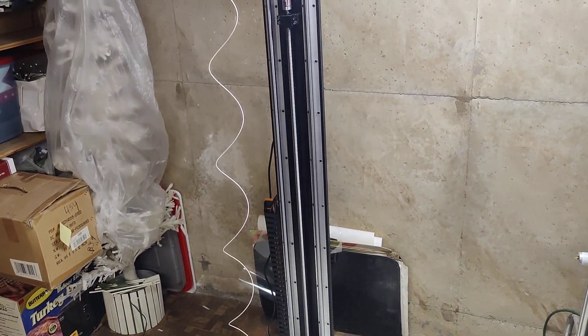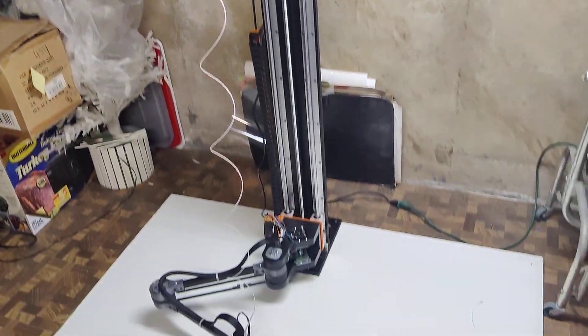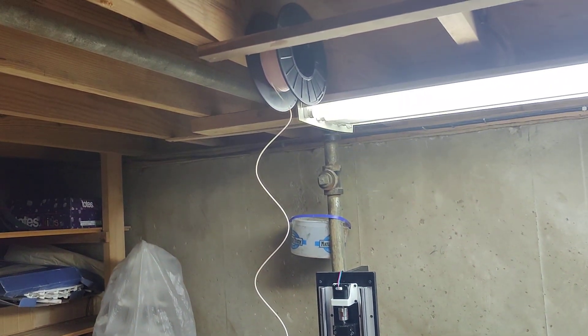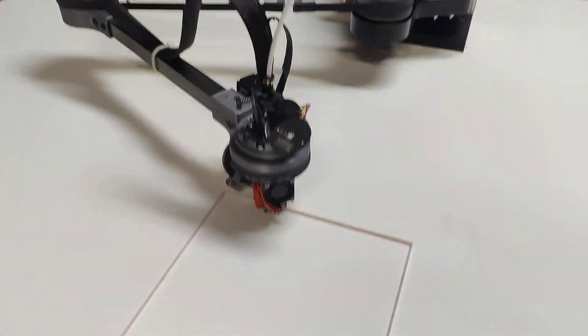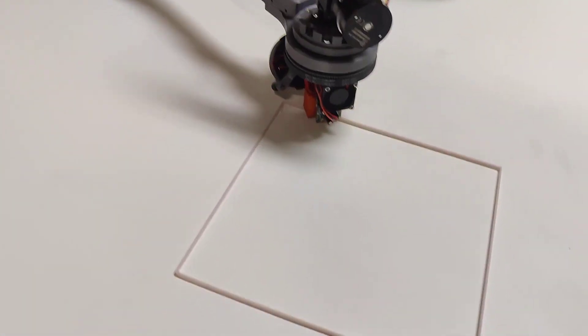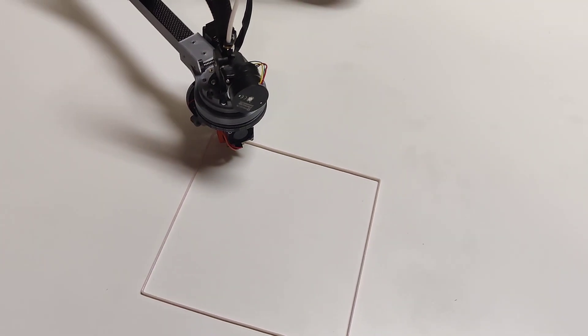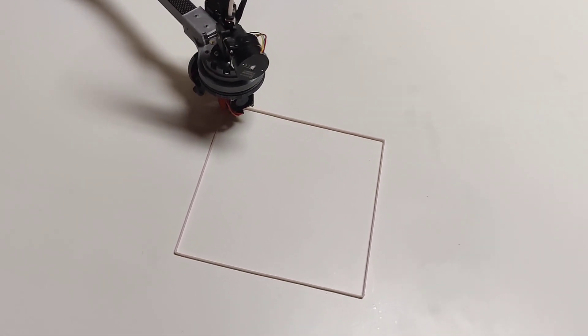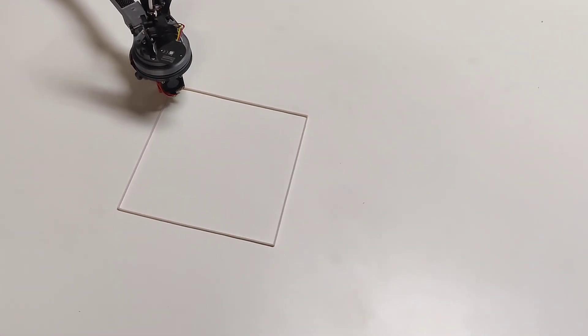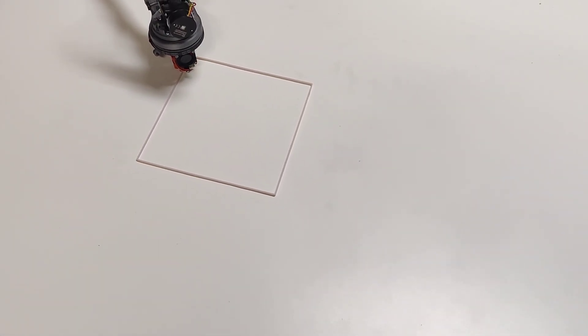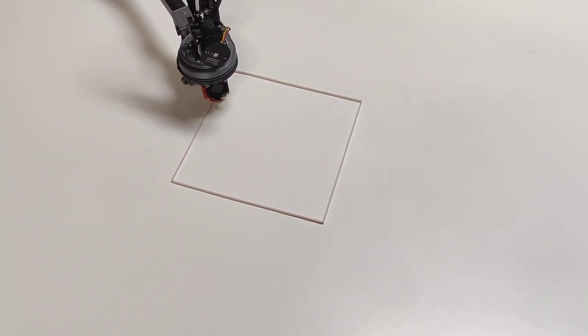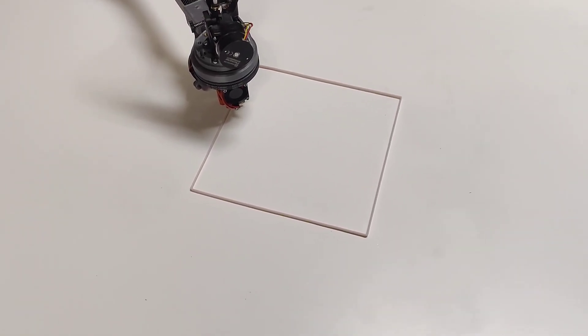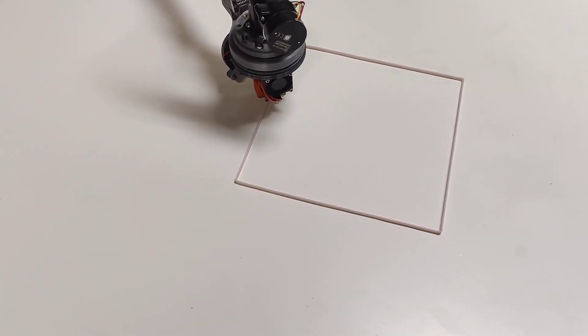I have the actual arm mounted on a piece of melamine now, filming up in the air, but everything seems to be working properly. This is the first print, quote-unquote - it's just a 200 by 200 millimeter cube in vase mode.